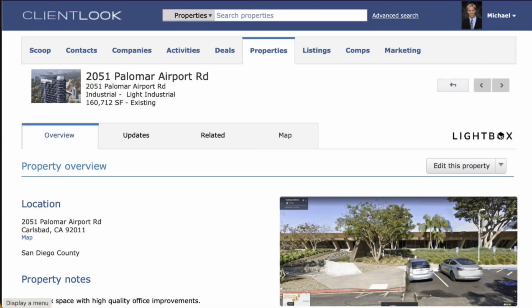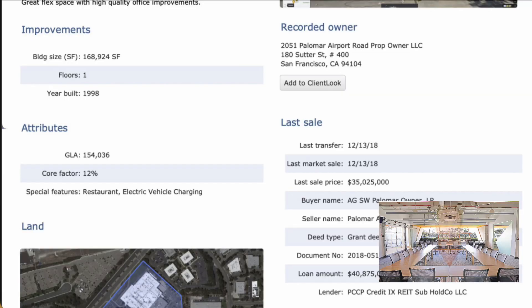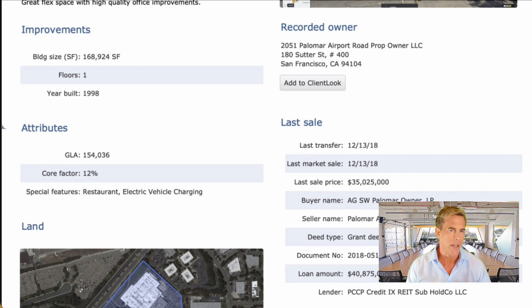In seconds you'll see a newly imported property record containing all the data that Lightbox has on file. You'll see maps like the big Google Street View in the upper right corner. And if you scroll down, you'll see property improvements, the recorded owner, and last sale data.